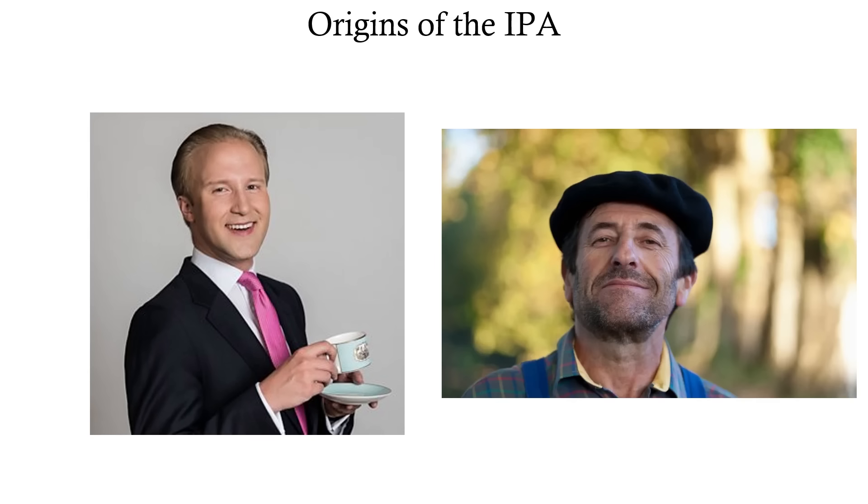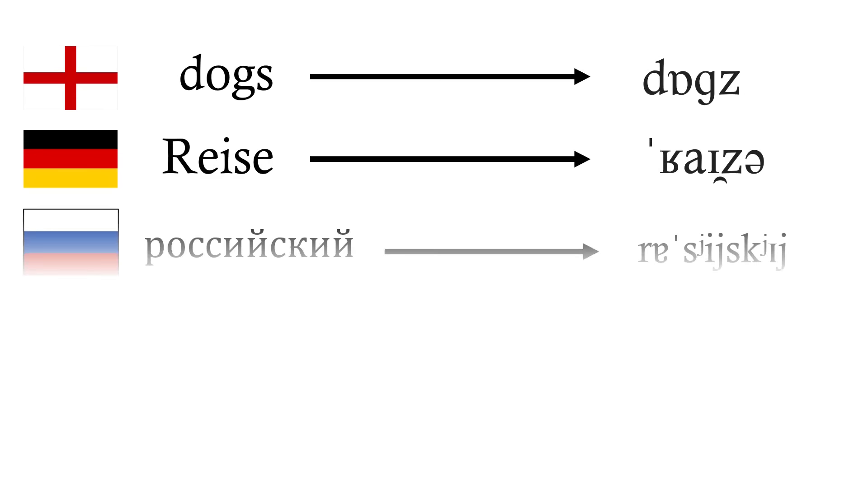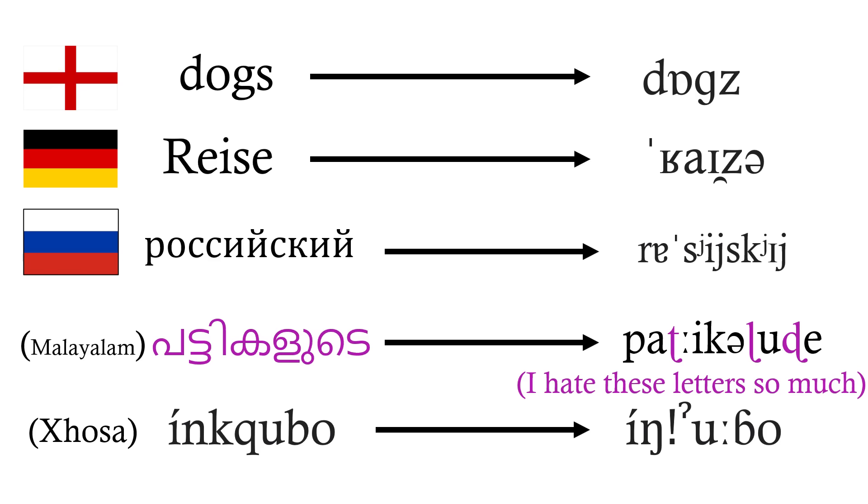And another thing, let's not forget that the IPA was made by a collection of British and French linguists. And the less Western European you get, the uglier this transcription starts looking. Yeah, you really want people to write Malayalam like that?